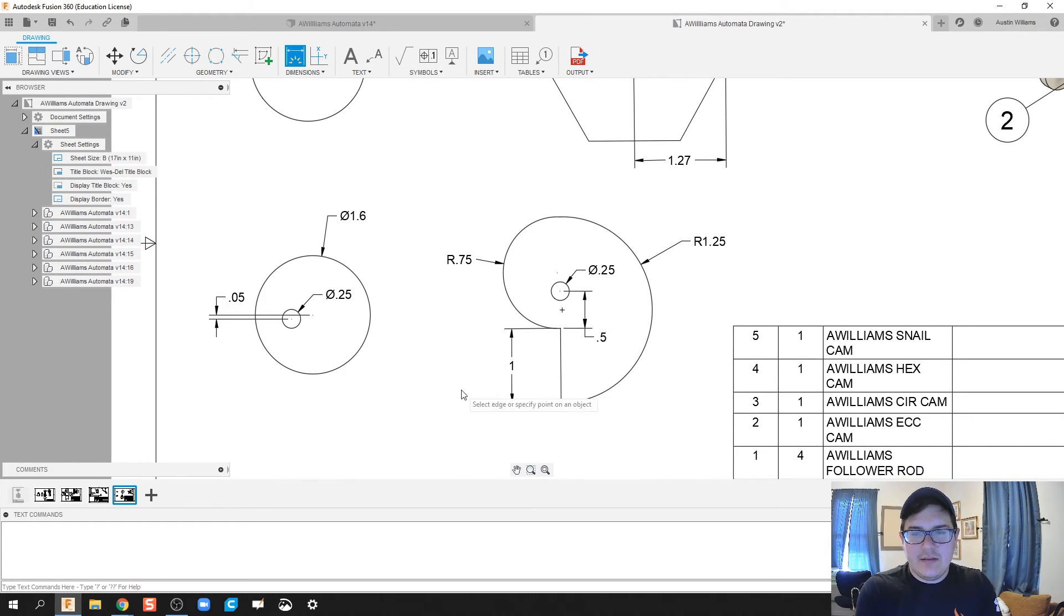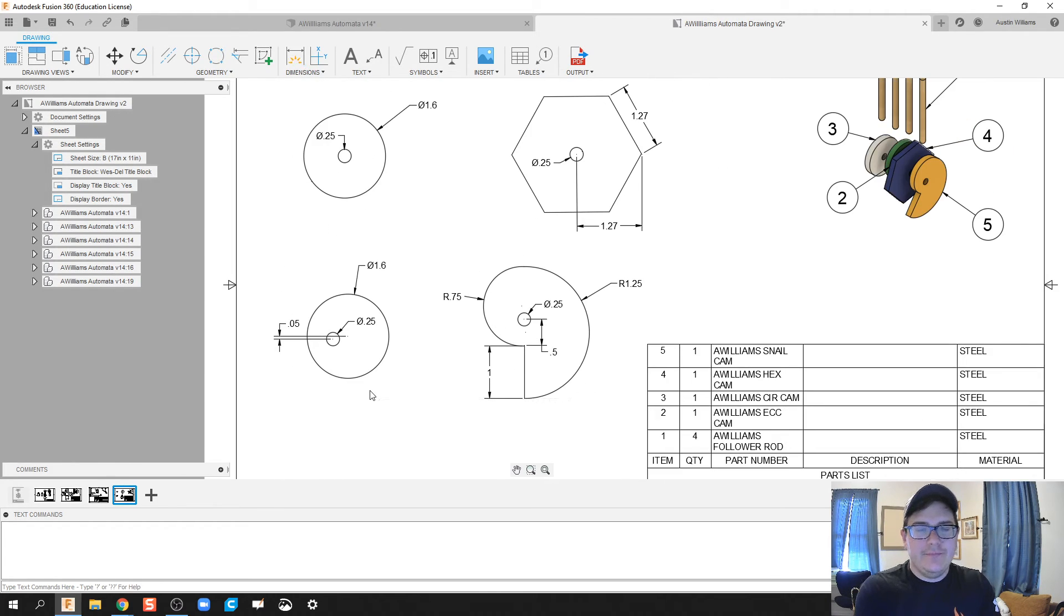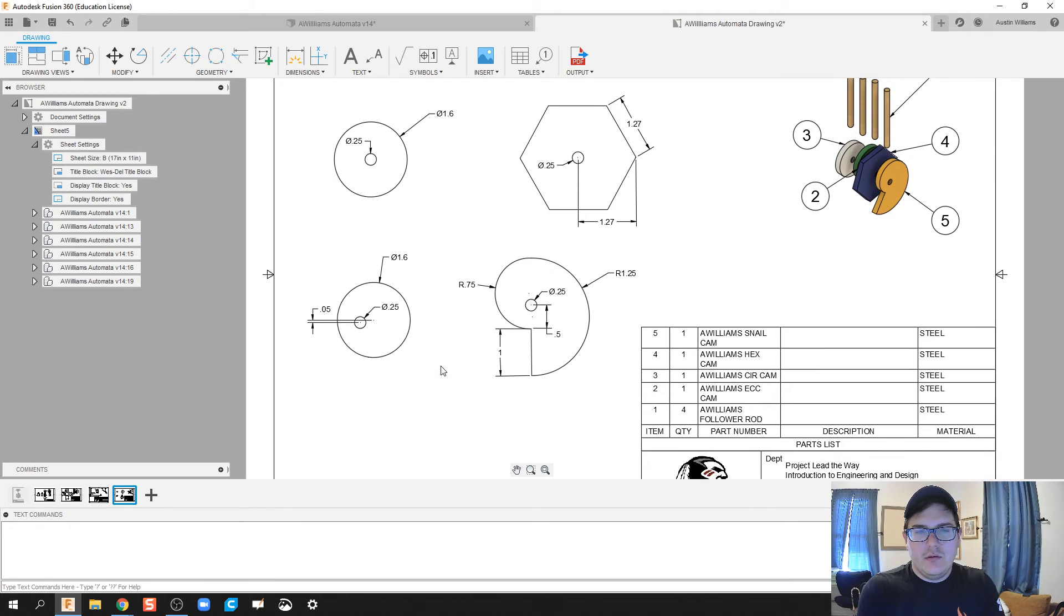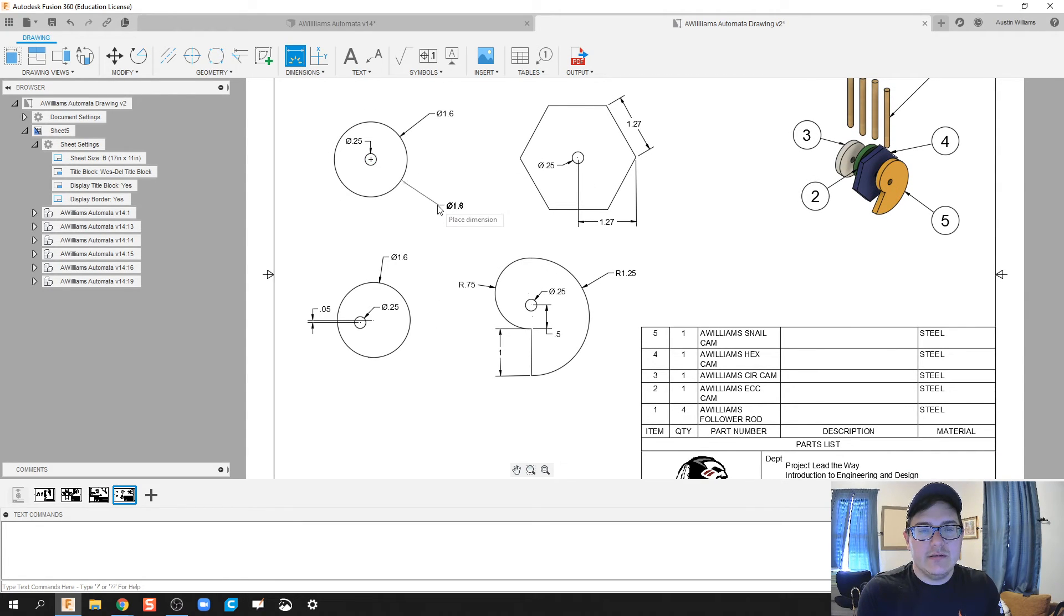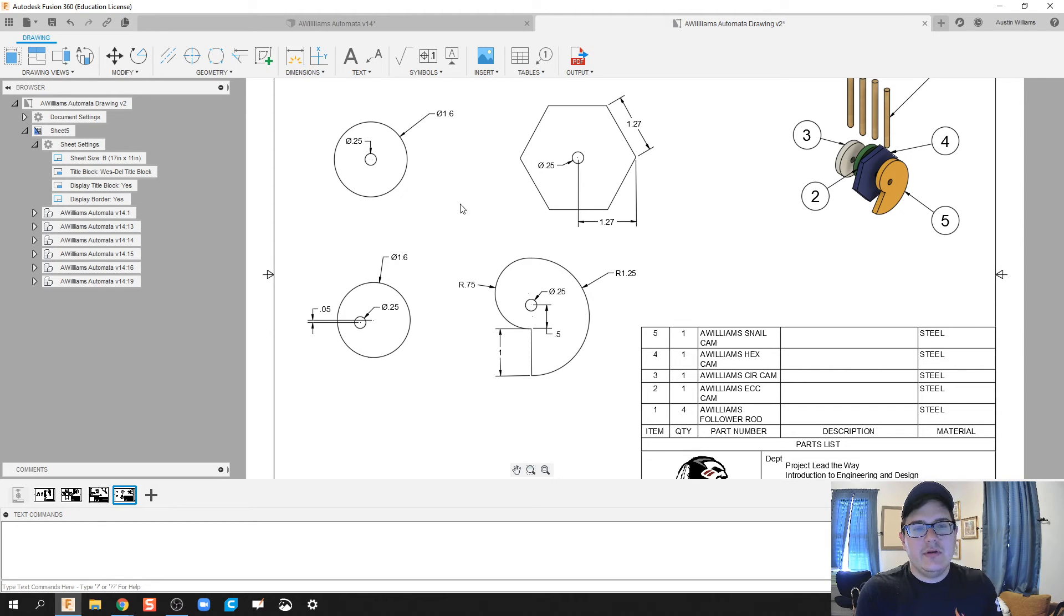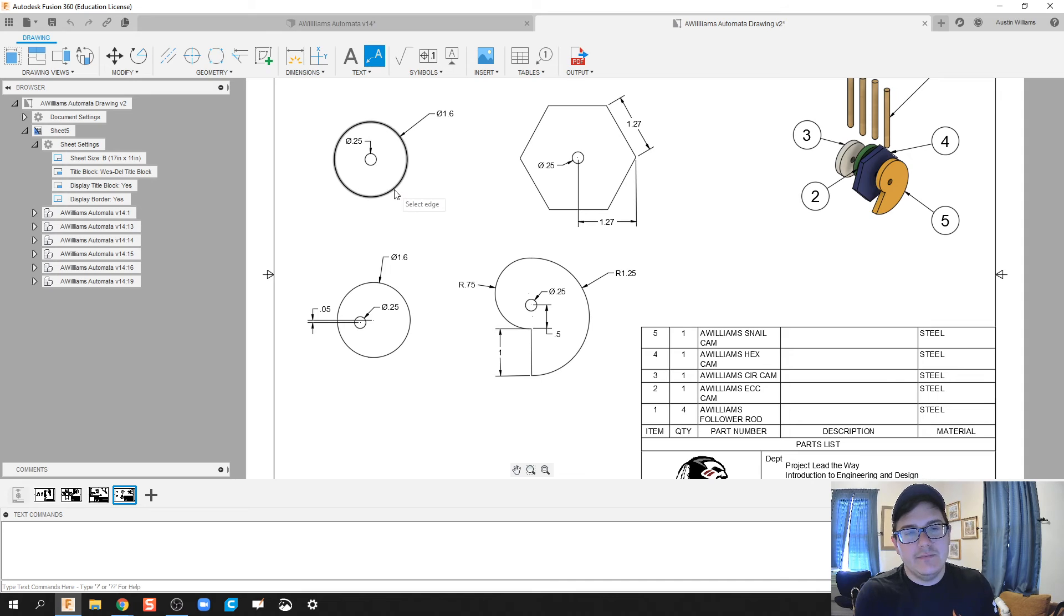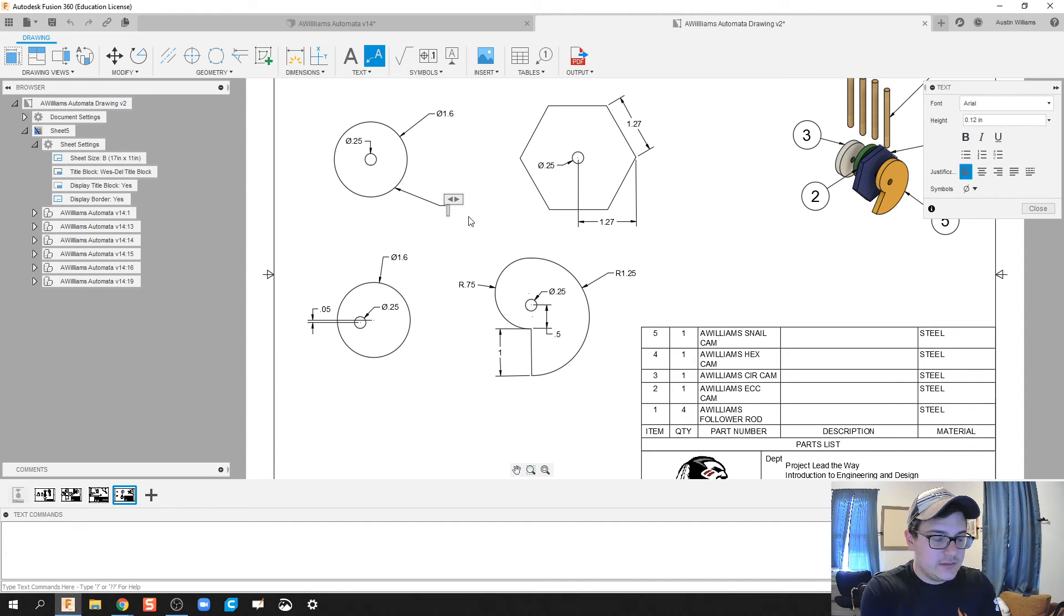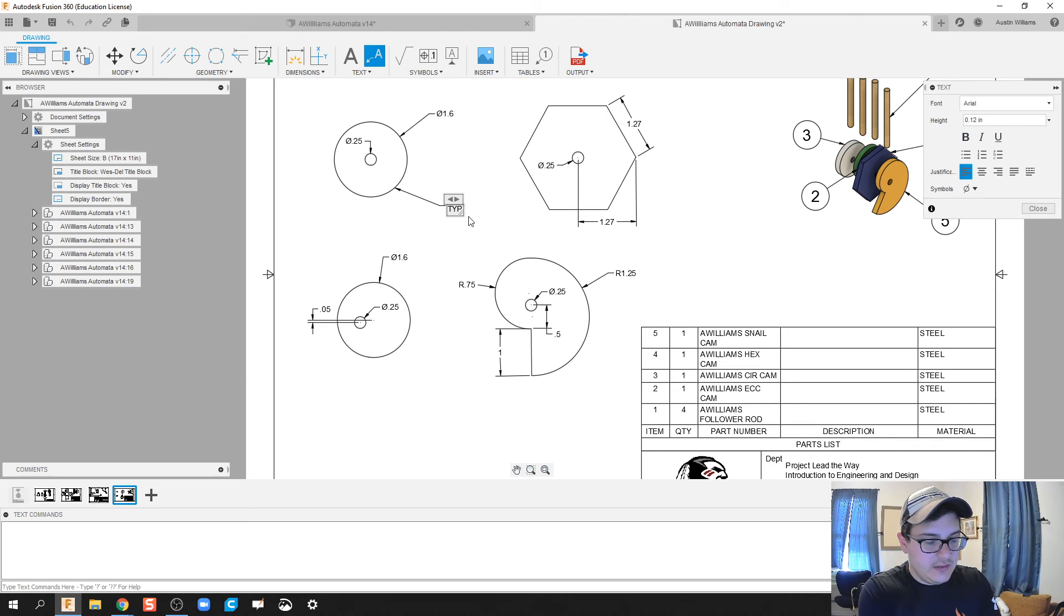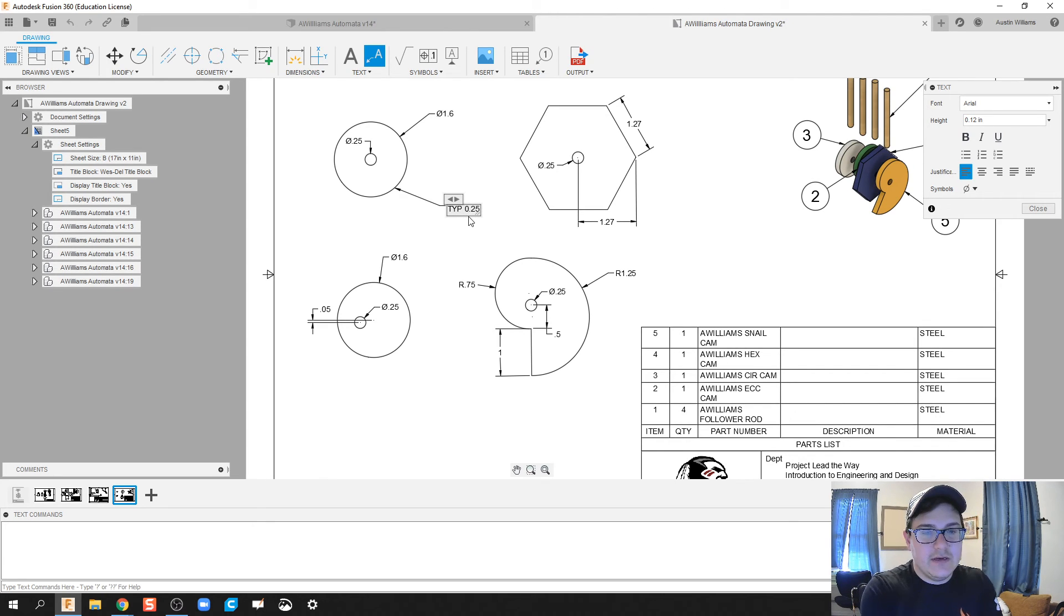That looks okay. Then what I'm gonna do is actually go back on what I said and put in a leader line for the thickness of all these cams. I'm gonna click on leader, click on an edge, and then we can type in what it's going to be - each one is typically 0.25 inches.